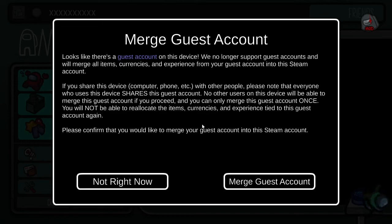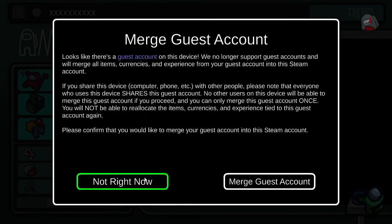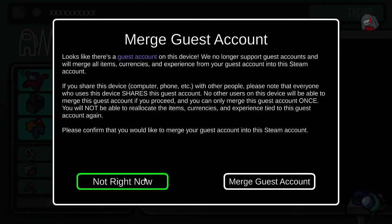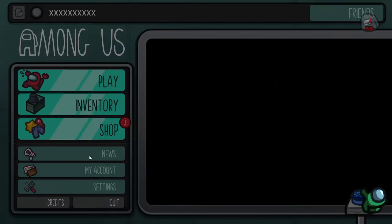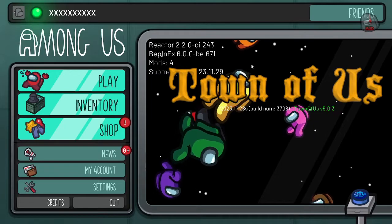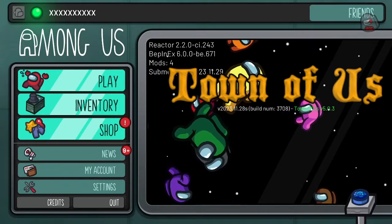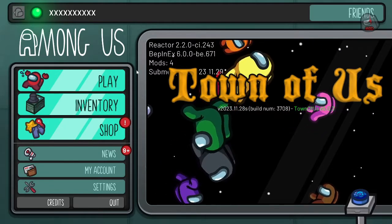Alright, so the game is pulled up, and it'll probably have you log in unless you're already logged into the main game. Your accounts and stuff, like all your beans or whatever, does save between the modded version and the non-modded version of the game. Once you get in, it should say Town of Us right here. There you go, Town of Us, and that's how you know you have the mods.